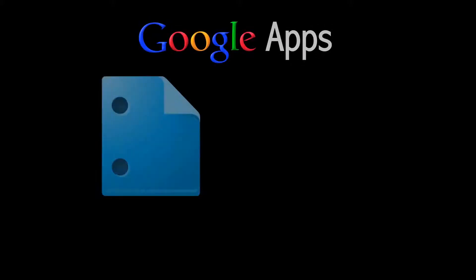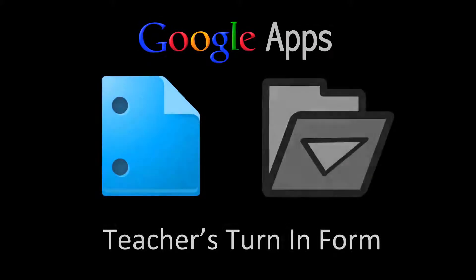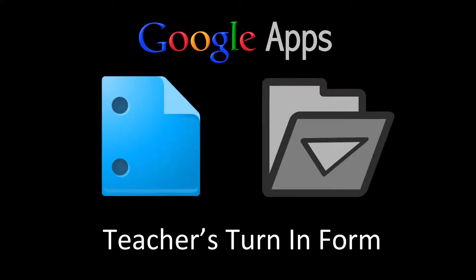Welcome to this Google Apps screencast. In this screencast we're going to take a look at Google Documents and how the student can turn in a file and fill out the teacher's turn-in form.